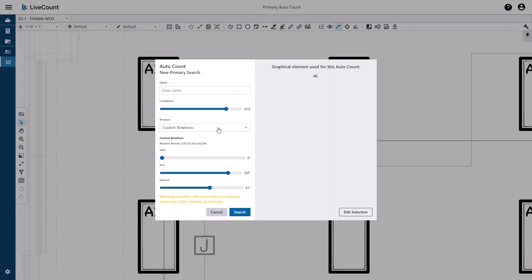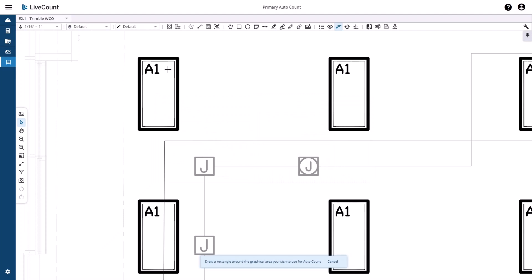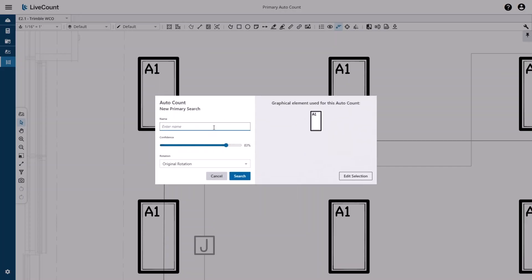For this example, I will use original rotation. If you are unsatisfied with the search area returned, click Edit Selection, which will return you to the canvas and allow you to redefine the search area.